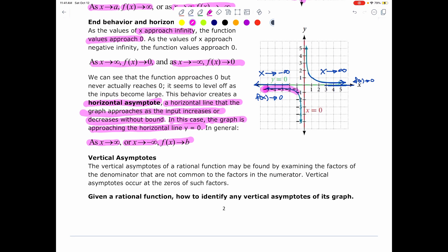Vertical asymptotes of a rational function may be found by examining the factors of the denominator that are not common to the factors in the numerator. That is how you're going to find vertical asymptotes algebraically — you examine the factors of the denominator that are not common to the factors in the numerator. Vertical asymptotes occur at the zeros of such factors, meaning you set those factors equal to 0 and solve.